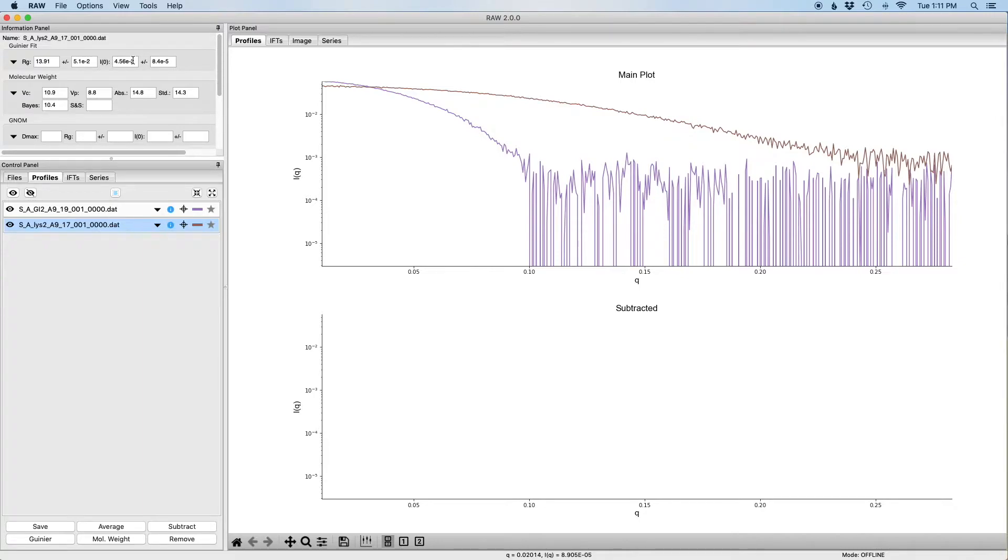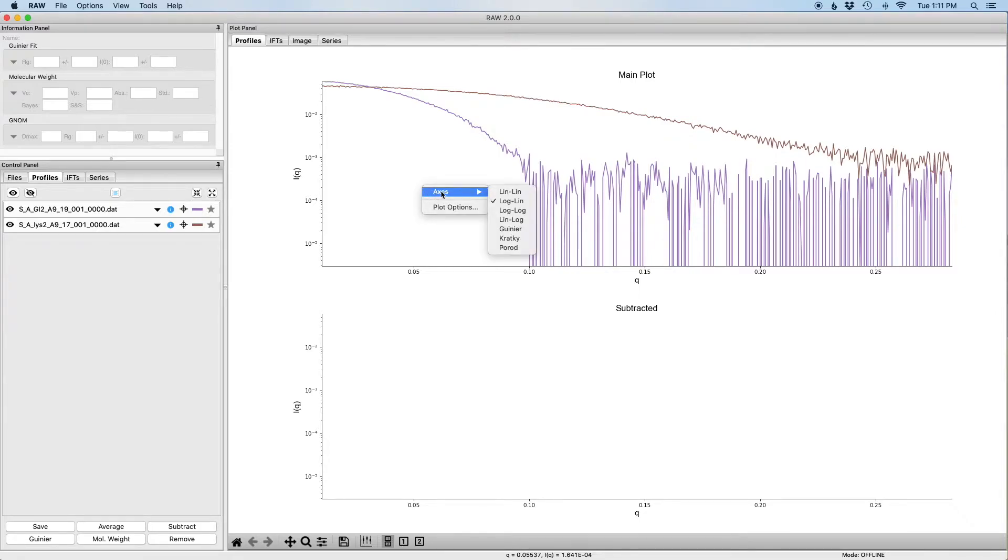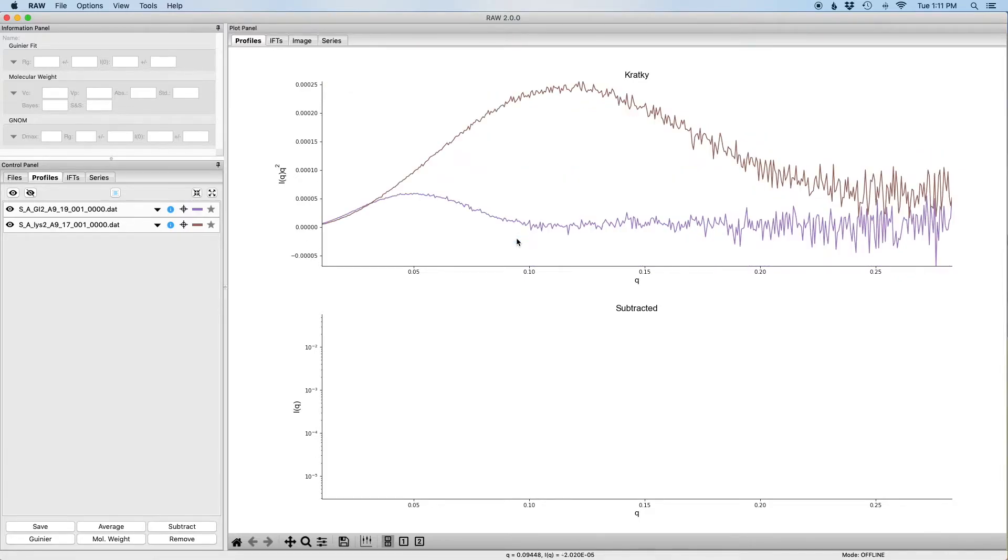If we click on the lysozyme data set, we can see it also has Guinier analysis shown here. So the first thing we're going to do is we're going to put these scattering profiles on what is called the Kratky plot. So if I right-click on the main plot, the top plot here, I pull up a menu and I can select the axes and I can select Kratky.